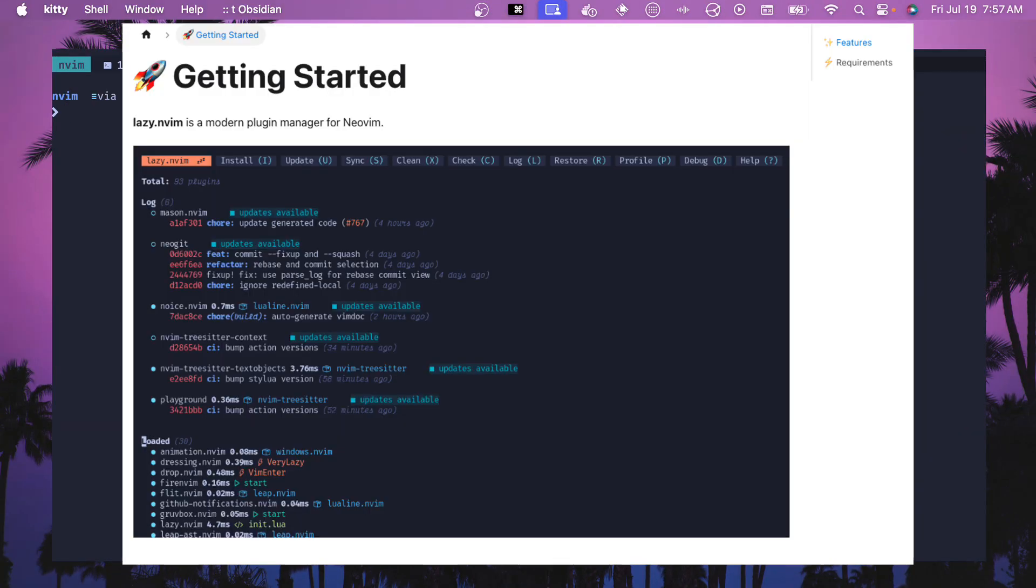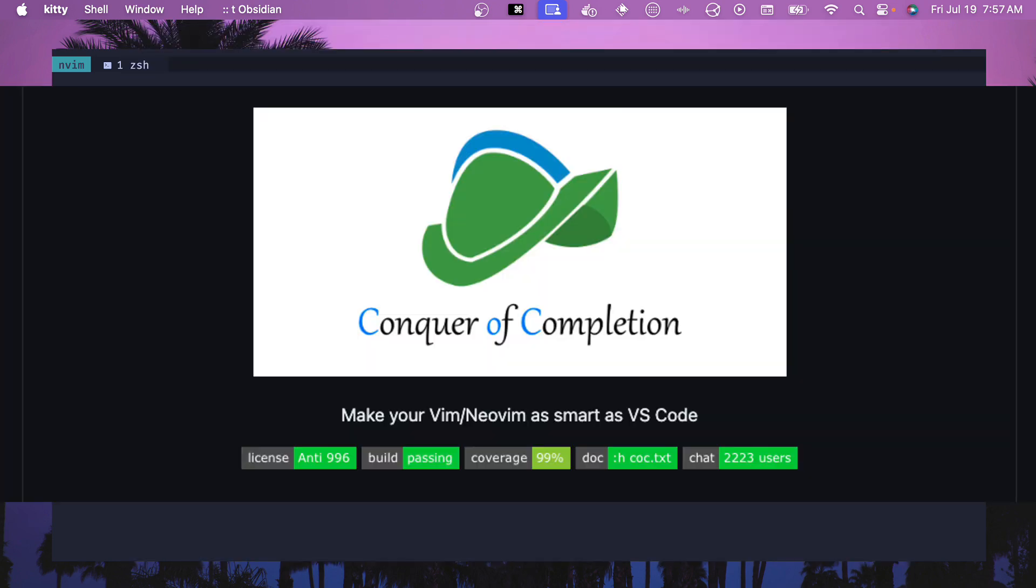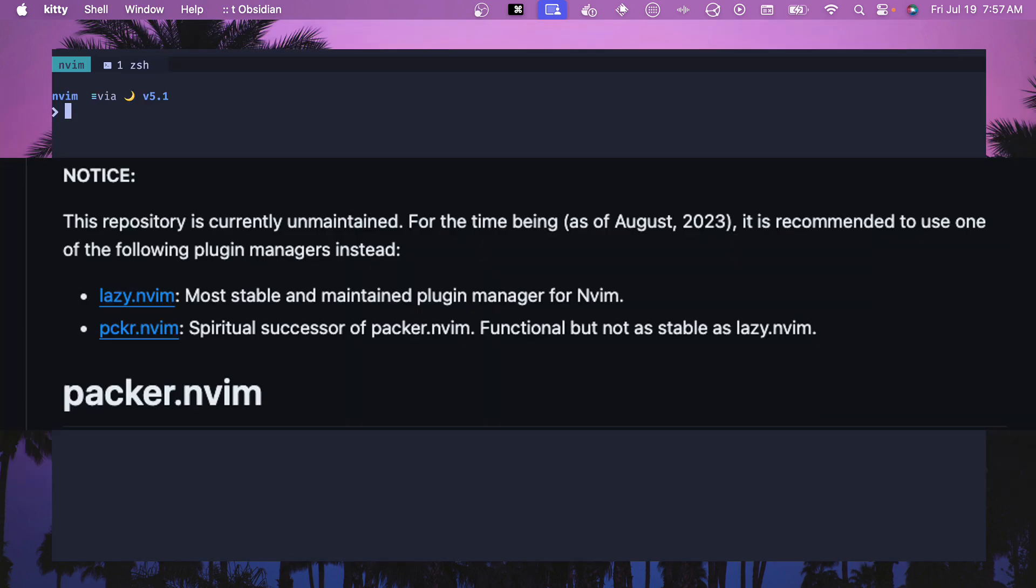Generally, you should start off by using lazy.nvim, which is the preferred package manager for most things nowadays. There are some that use coc.nvim, or if you're using packer.nvim, then you really want to migrate to lazy.nvim because that is not maintained anymore. So figure out how you're going to migrate before you start tackling this.